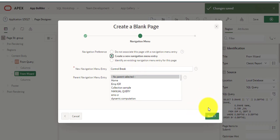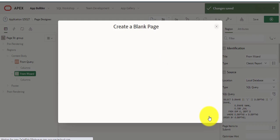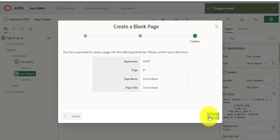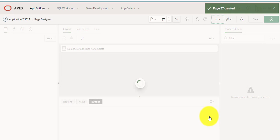Assign navigation menu then press next, finish. Our blank page has been created successfully.